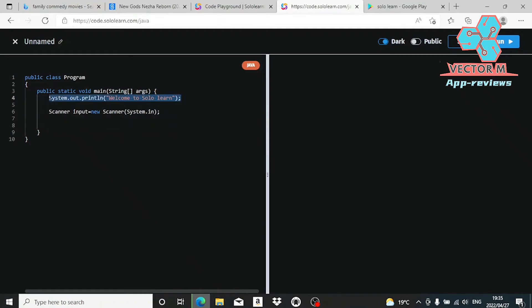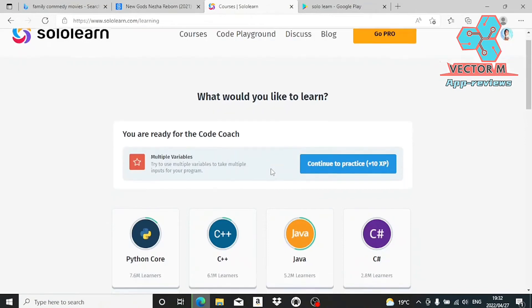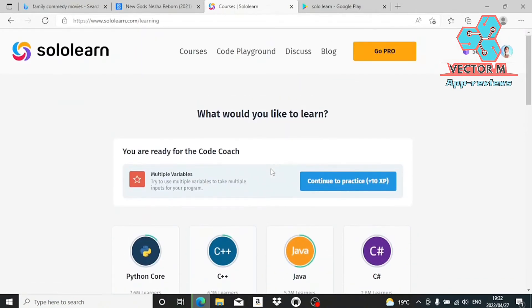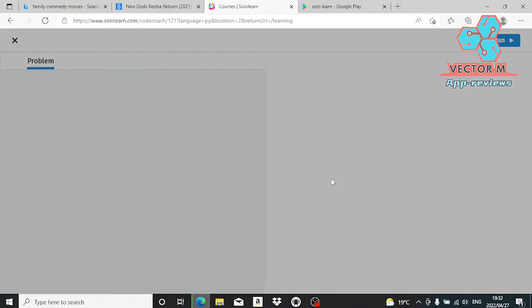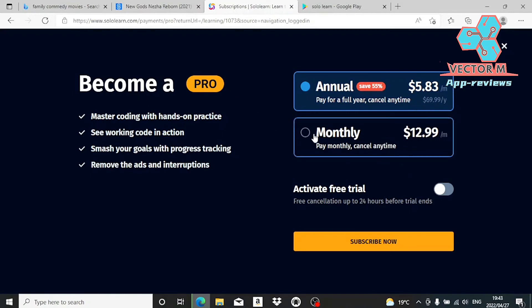If you are a CS student looking for an app to practice your coding on, the projects on this app may be worth it. Their pro subscription costs 60 US dollars or 900 rands per year.